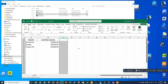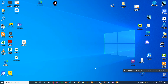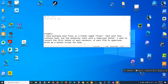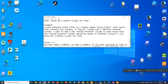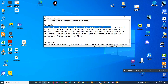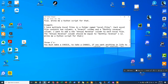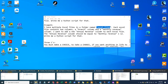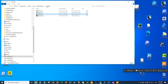Step one is to get the right prompt and put it into ChatGPT. The prompt is: 'I have multiple Excel files in a folder named excel_files. Each Excel file contains two columns: a branch column and a monthly revenue column. I want to add a new annual revenue column to each Excel file. The annual revenue column should equal monthly revenue times 12. Write me a Python script for that.' It's very important that the folder name in the prompt matches exactly what you've created in your file system.